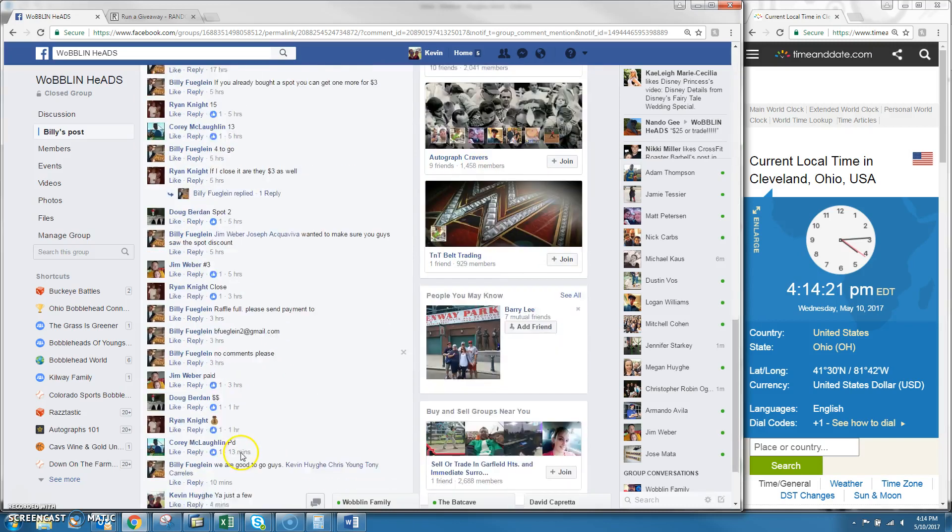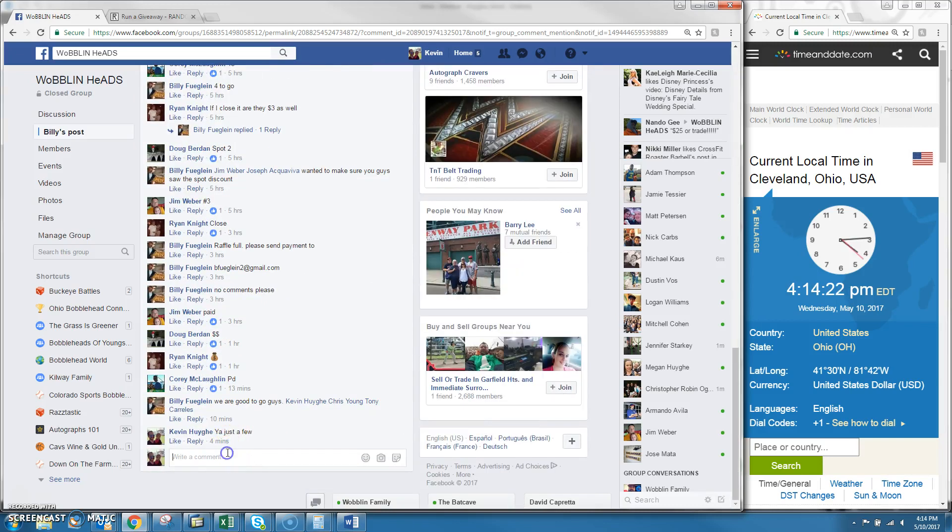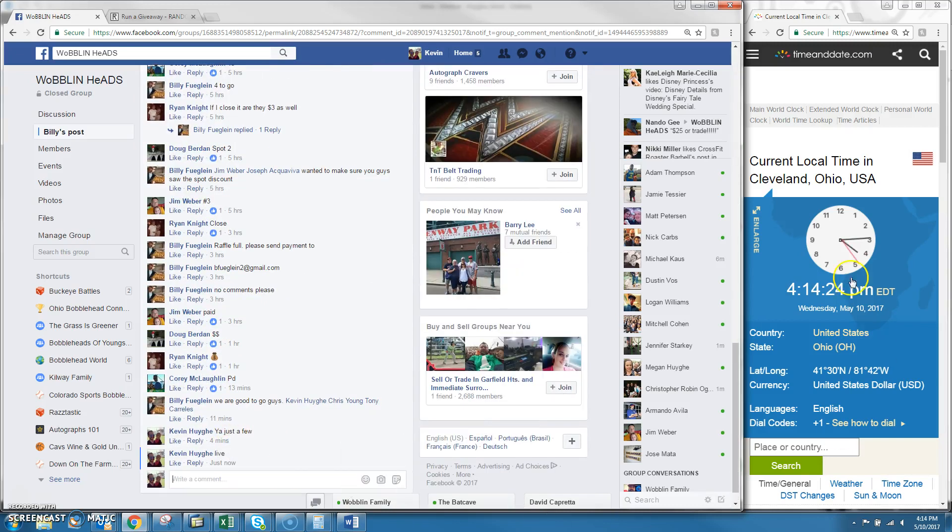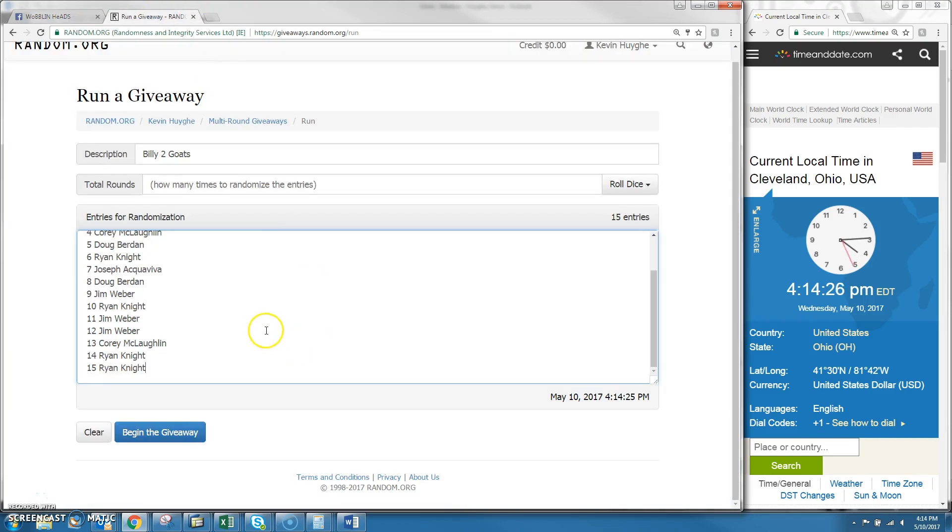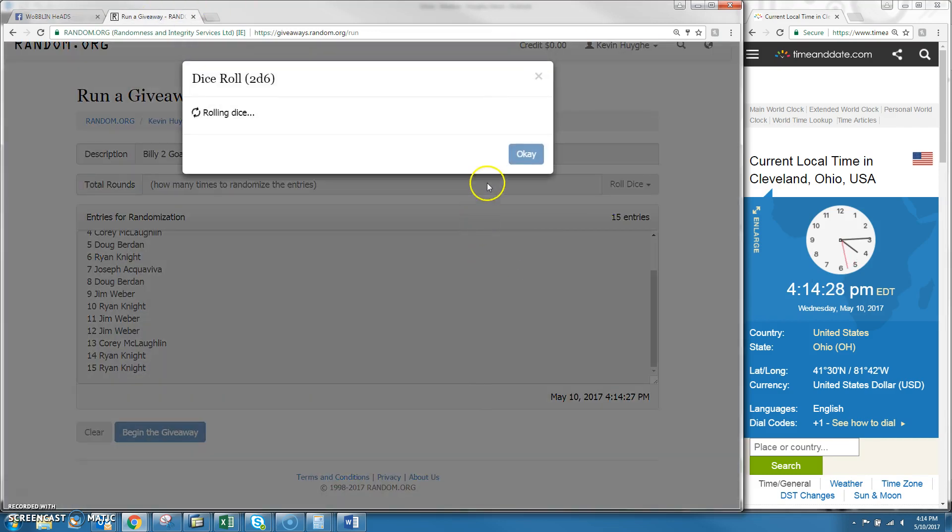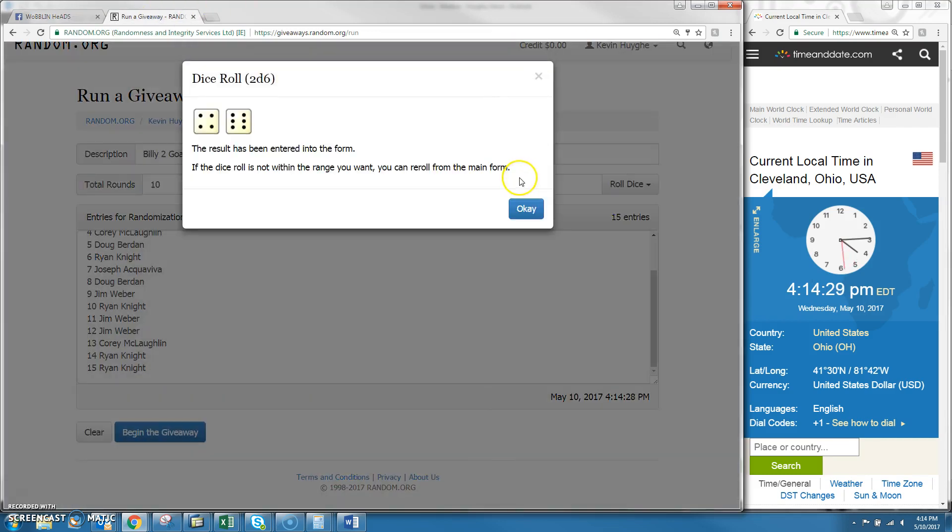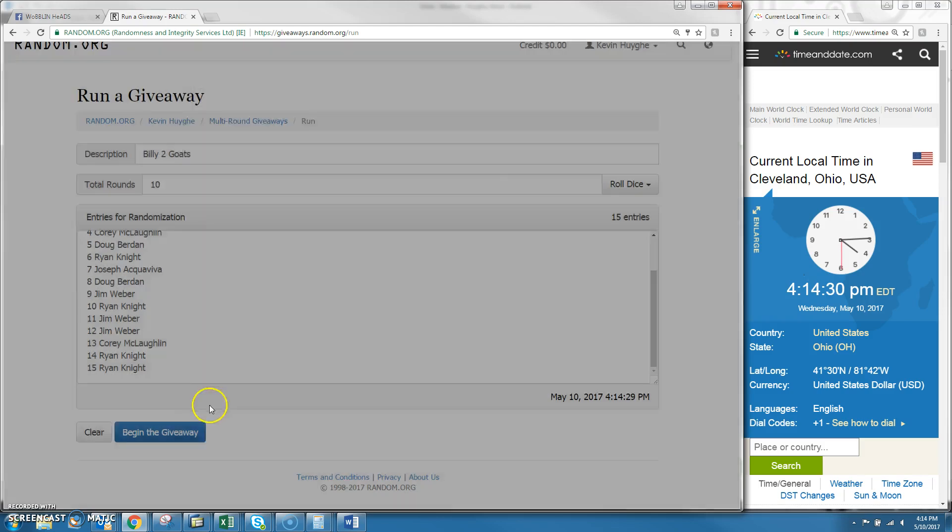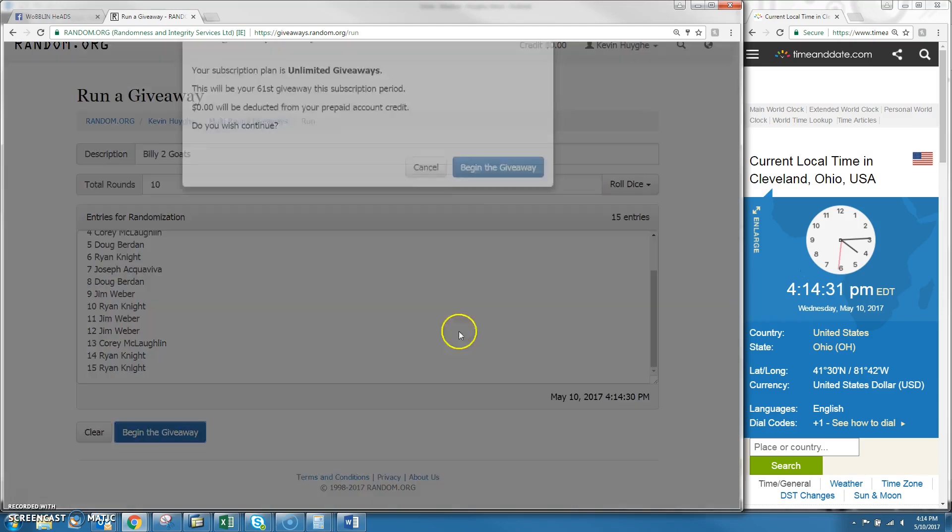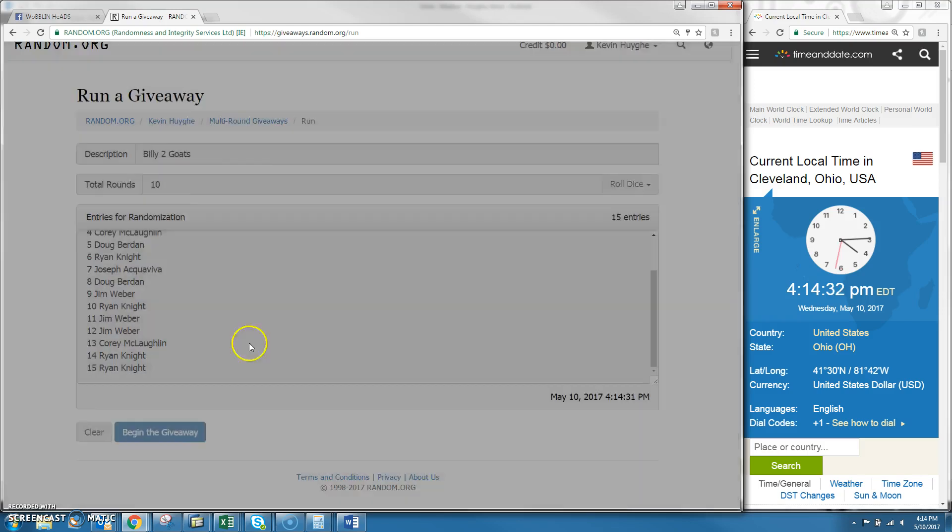Alright guys, 15 spots for two winners on the Mike Trout. We are live at 4:14 PM. More than a 5 on the dice, and we're going to go 10 times, so good luck guys.